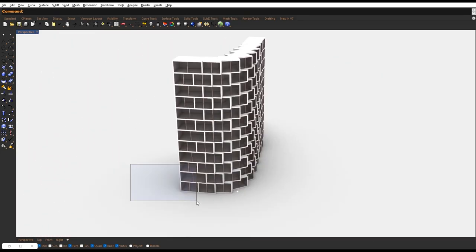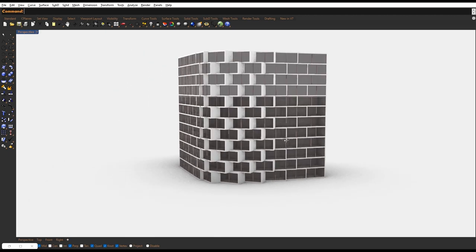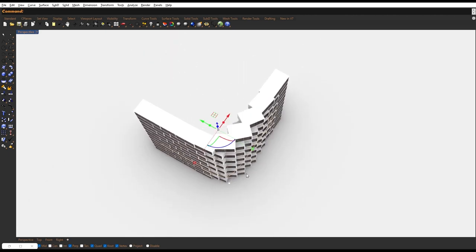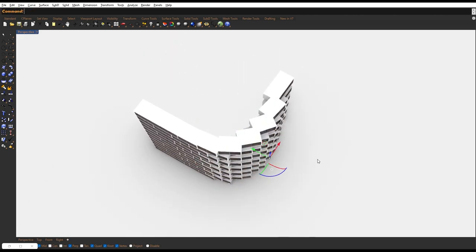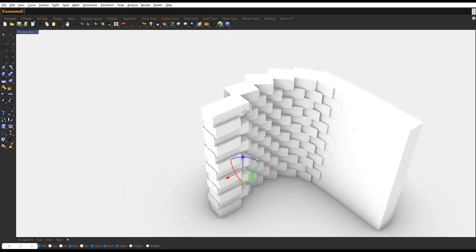When you modify the curve, the building structure will actively follow its new shape. So, if you want to add even more variety to your building, try changing the base curve.